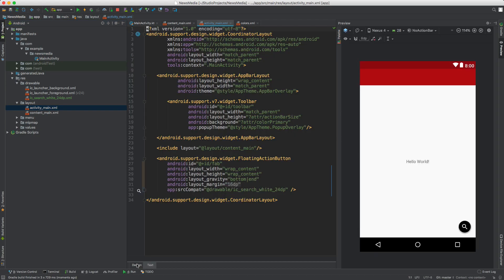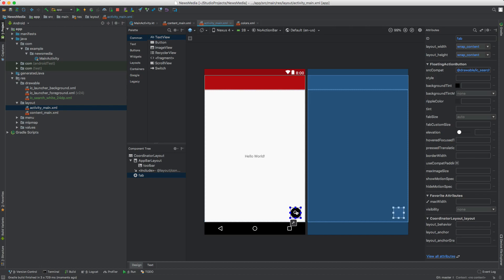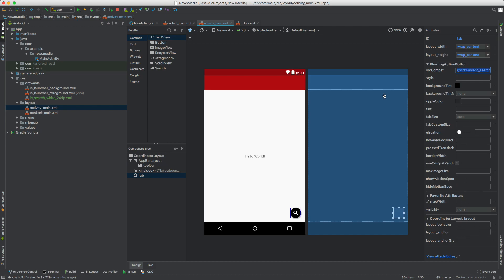After that, open up activity_main, make sure you're in design mode not text mode, select the floating action button, make sure attributes is open, and just type in your icon there.